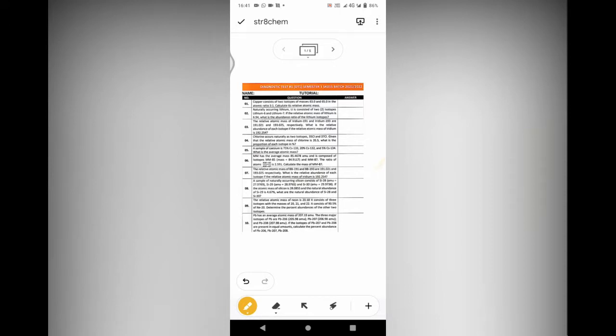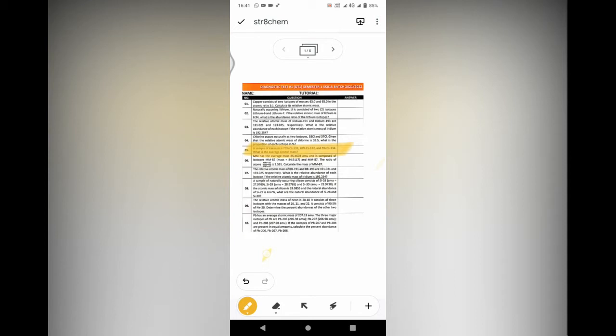Hi everyone, welcome to Straight Game. Today we're going to discuss a question from diagnostic test 1, question number 5. The question is: a sample of calcium is 75% calcium-133, 20% calcium-132, and 5% calcium-134.